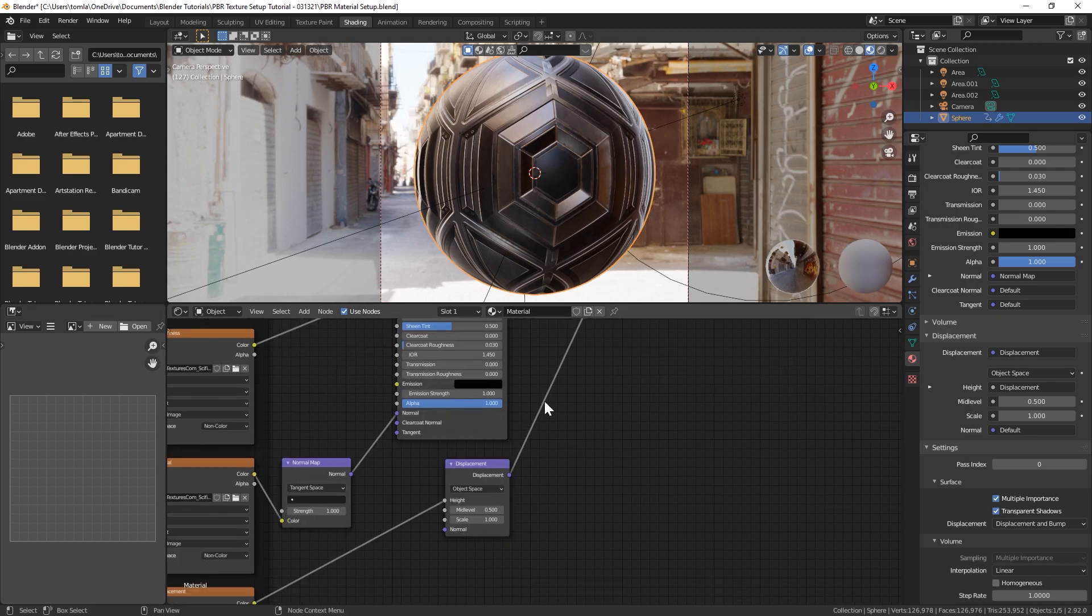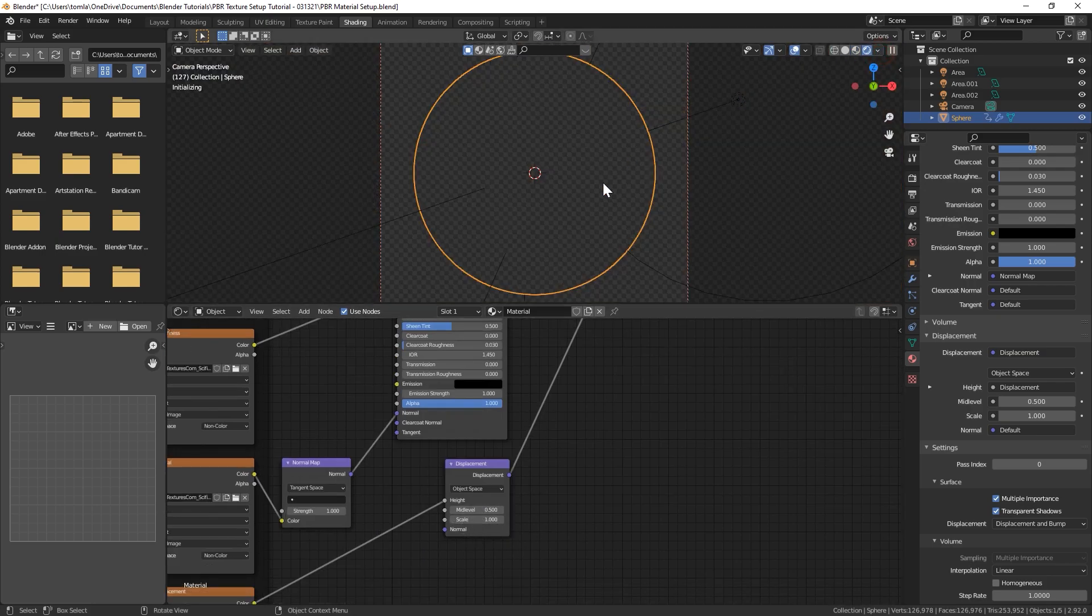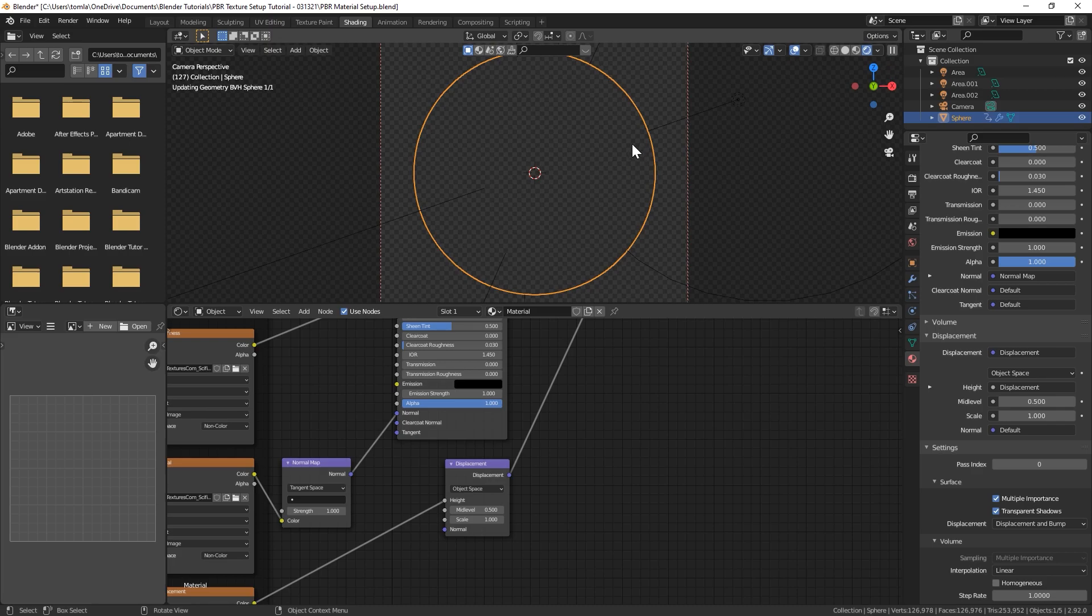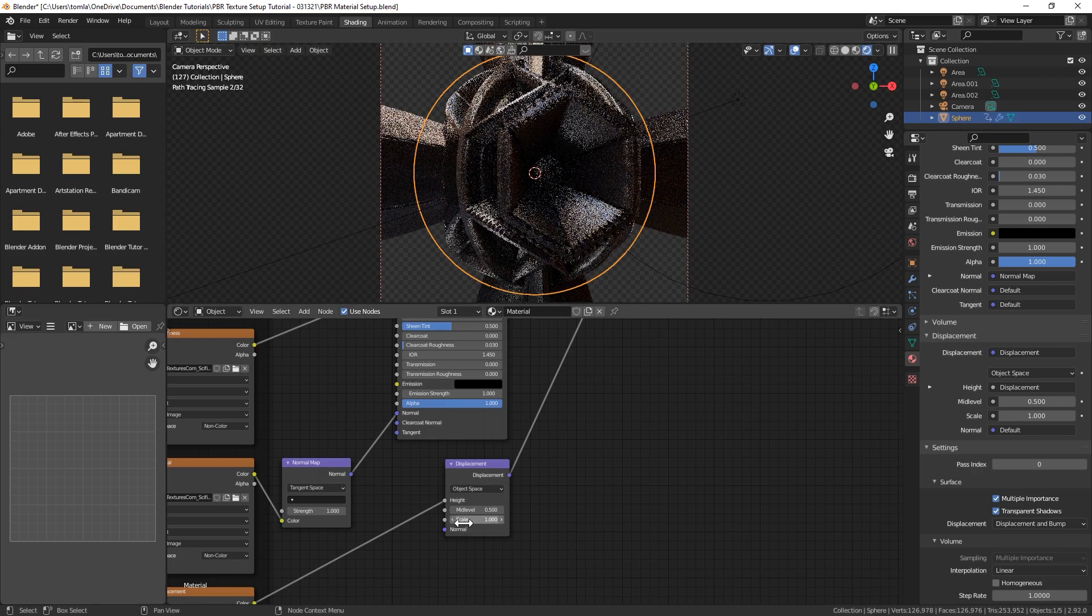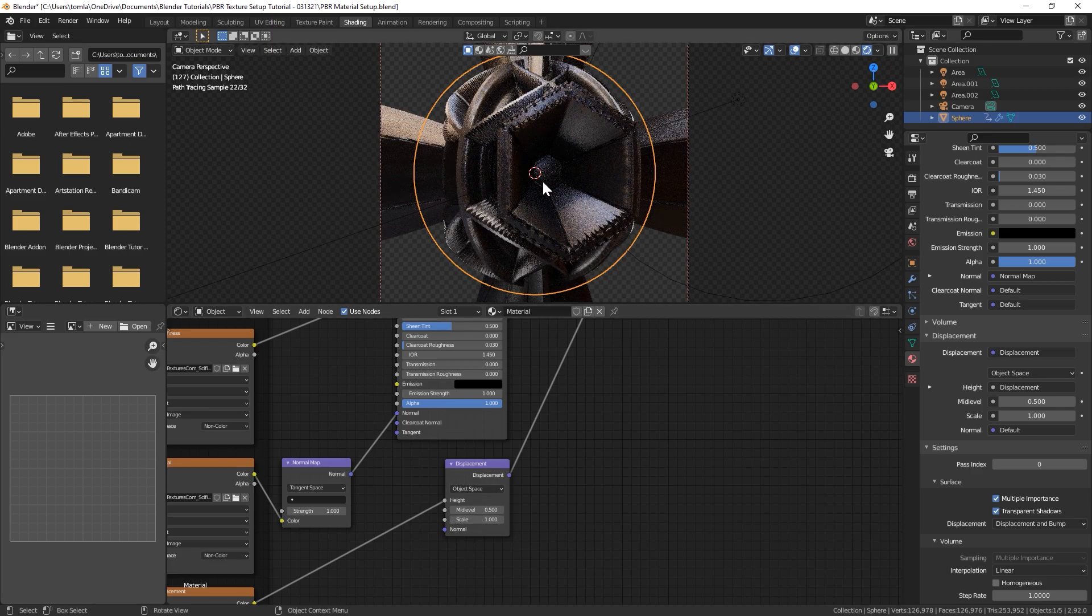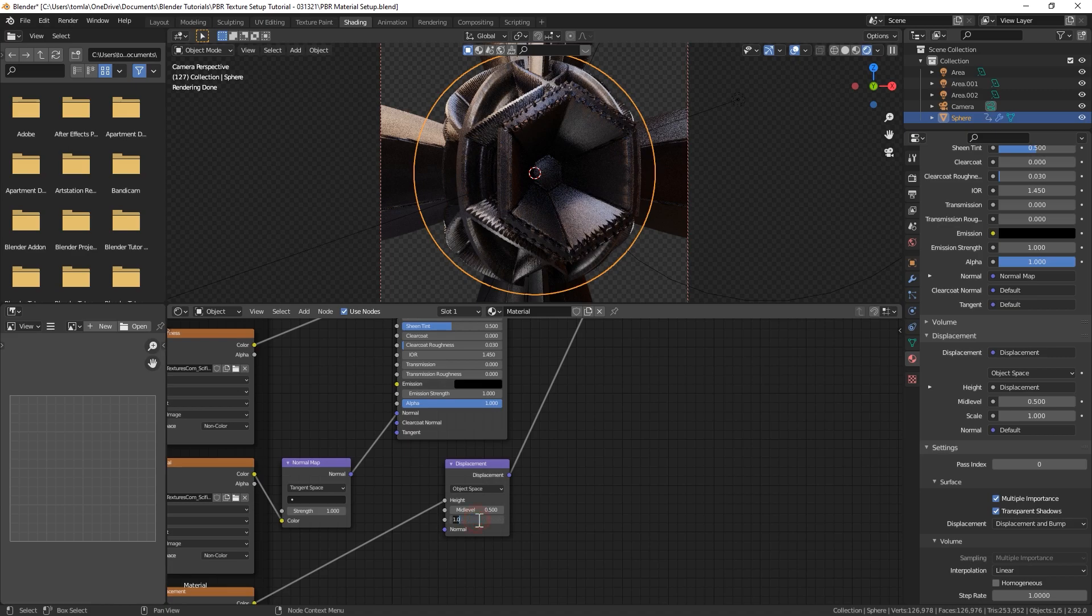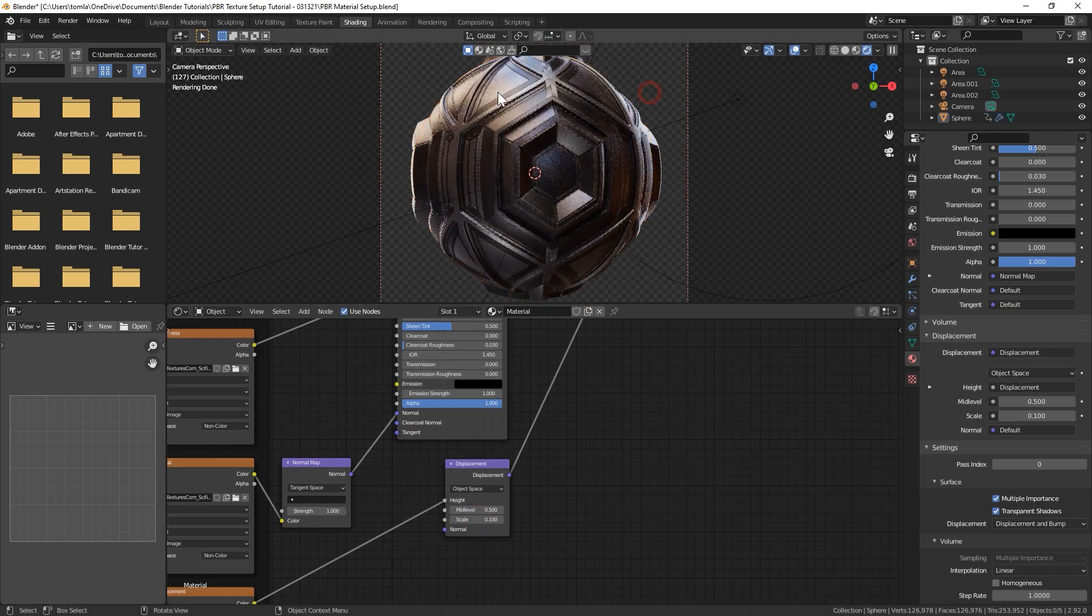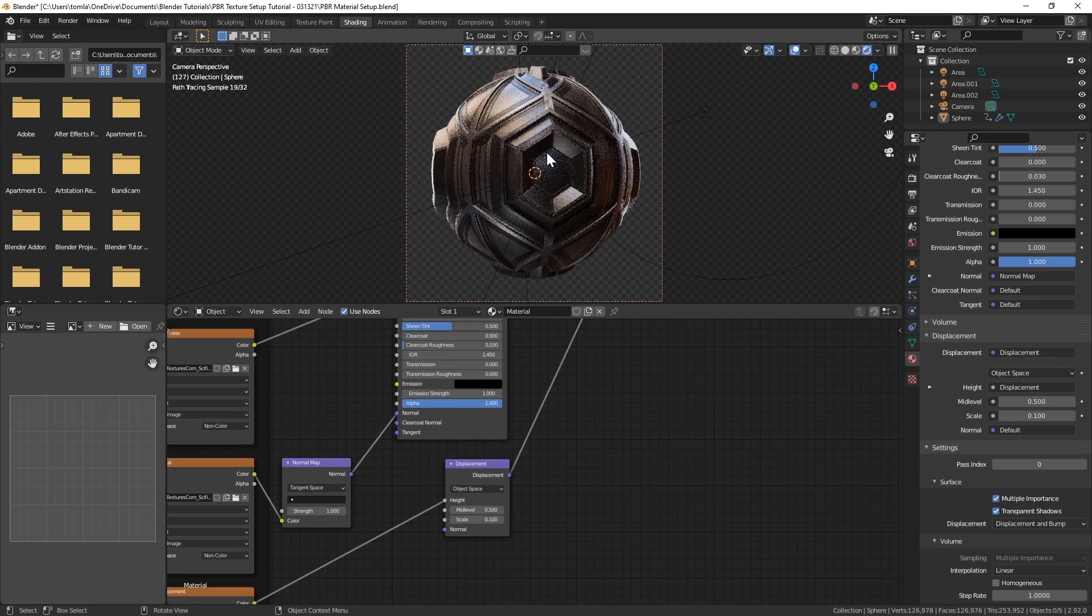I'm gonna warn you right now you'll want to turn this down because if we go into Cycles preview with this up fully at one you can see this is crazy scaled. I'm gonna bring the scale down to 0.1. Yeah that looks pretty nice. And there you go.